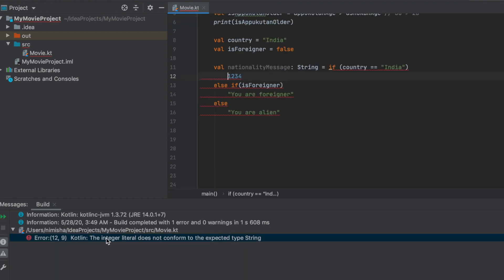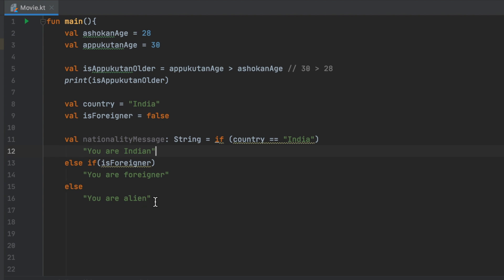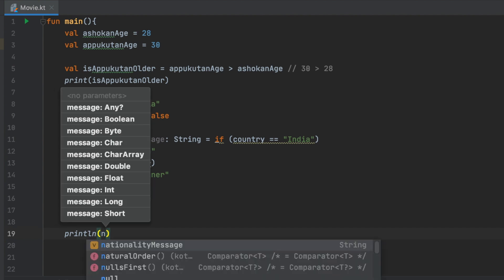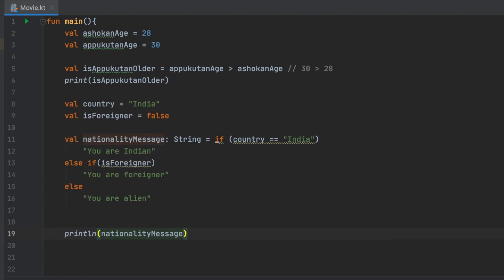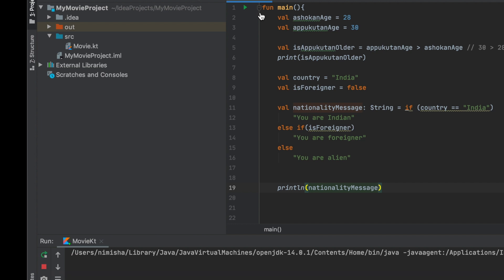In Kotlin, nationality message is a variable that is a String. That means we have to consider the integer value — all of them have to be considered. I will print the nationality message.